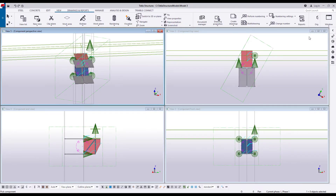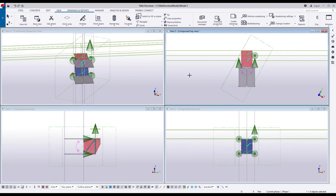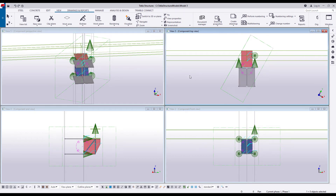The views have been named accordingly, but the names are in parentheses, which means that these are temporary views. Rename the views if you wish to save them for later use. To do so, double-click the view and change the name, or at least remove the parentheses. Click Modify to save the changes.